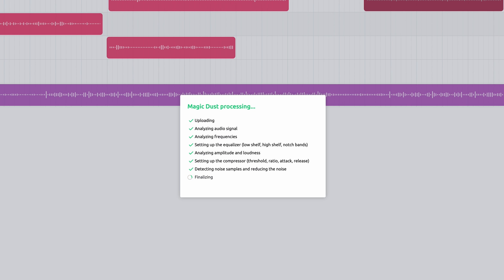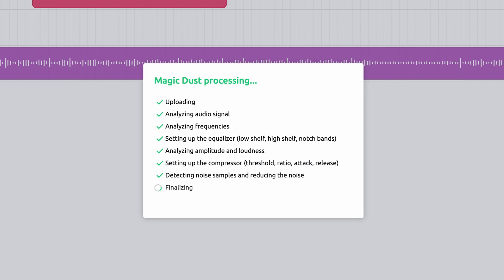Let Magic Dust process the audio and once complete, click on play to hear the difference. This can be a real lifesaver when you're dealing with inferior audio that was recorded in an environment that you have no control over.